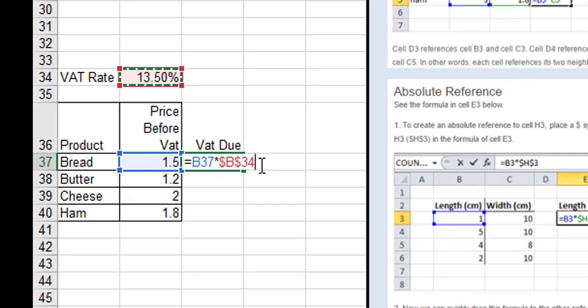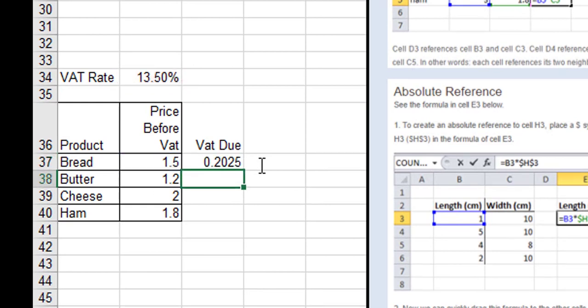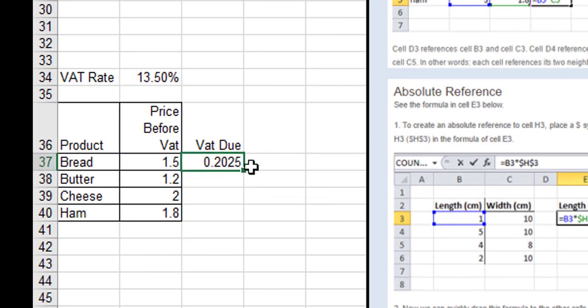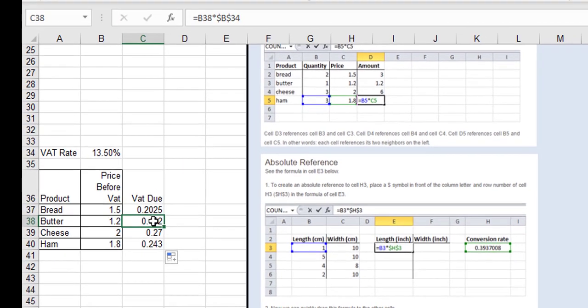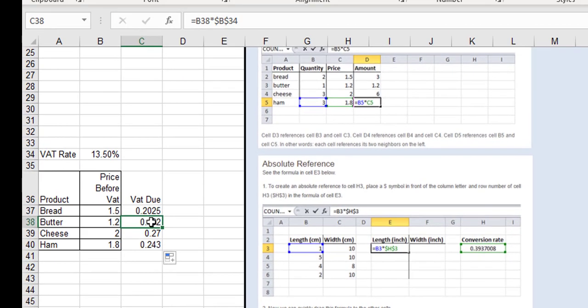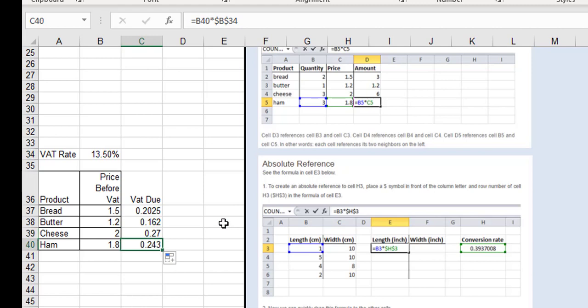That's grand, and again, the first one works out beautifully. No difference there. The only difference occurs when you drag it down. So I drag it down now, and you can see the second one is B38 multiplied by B34. It didn't move. B39 that moved, B34 didn't move. B40 multiplied by B34. So B34, the VAT rate, didn't move.